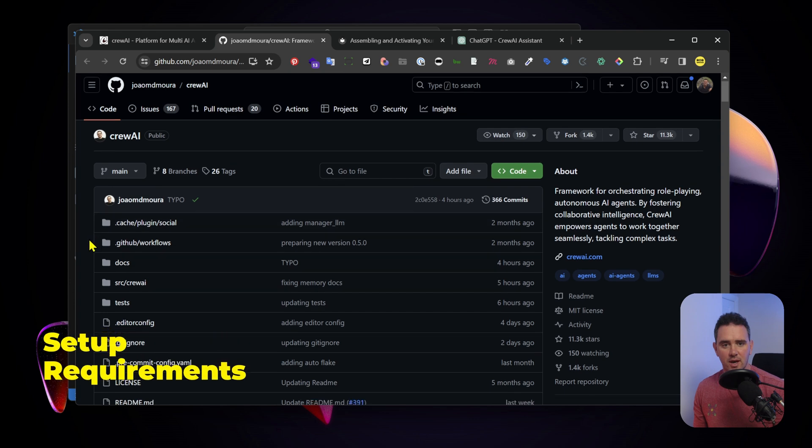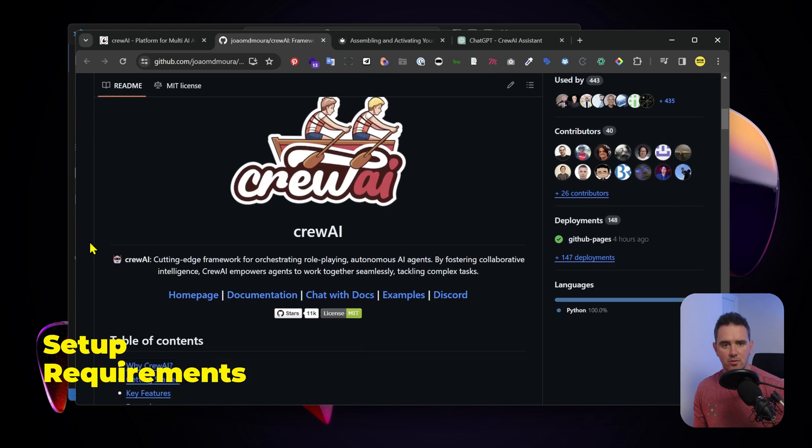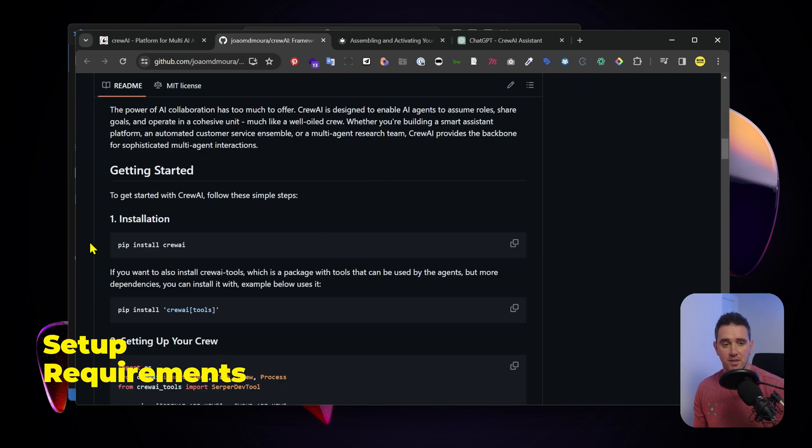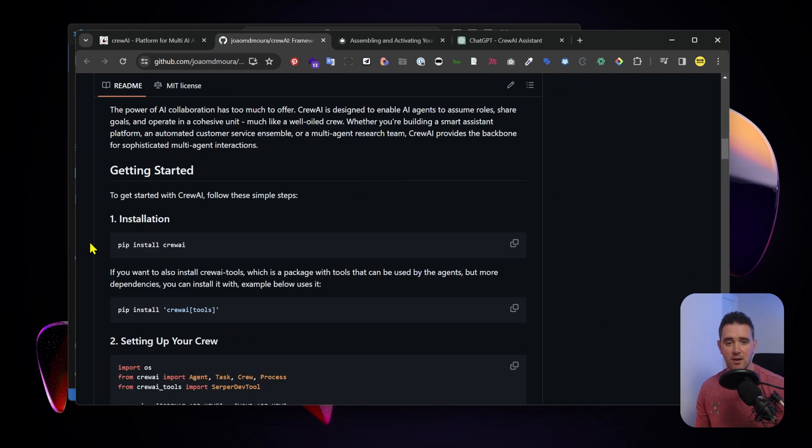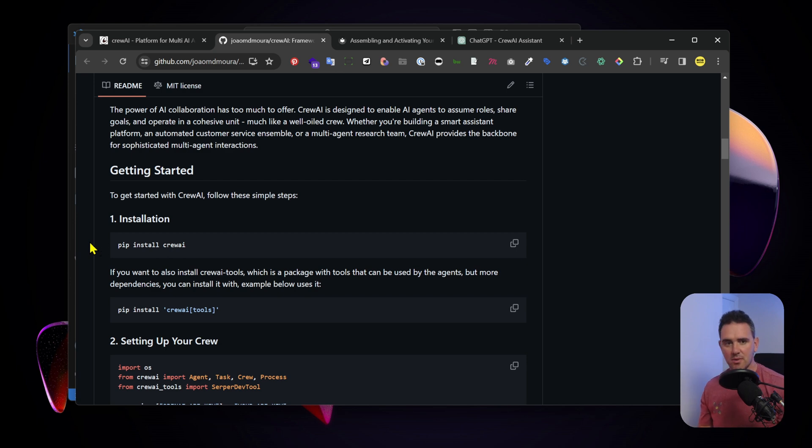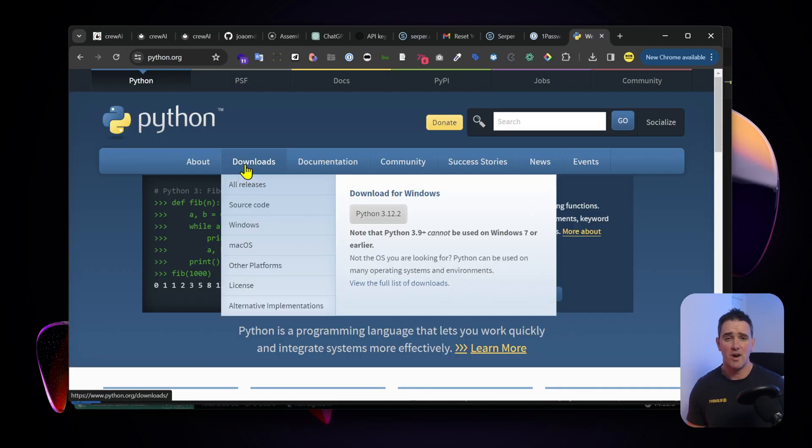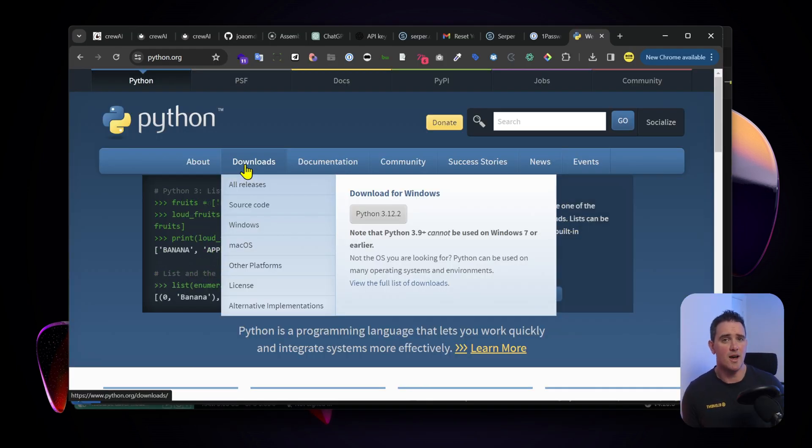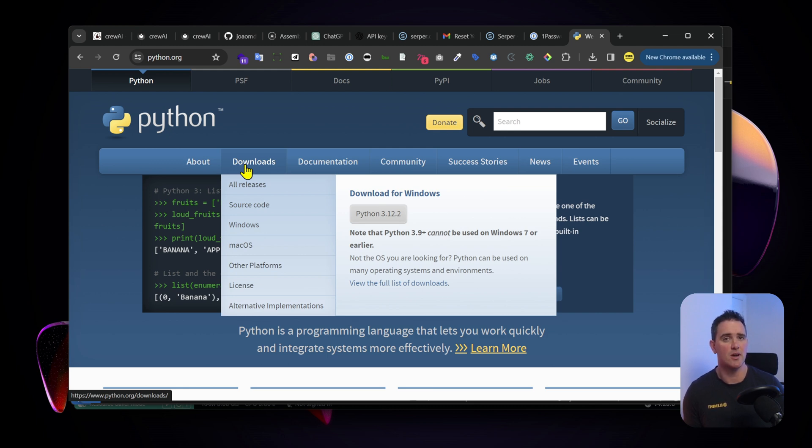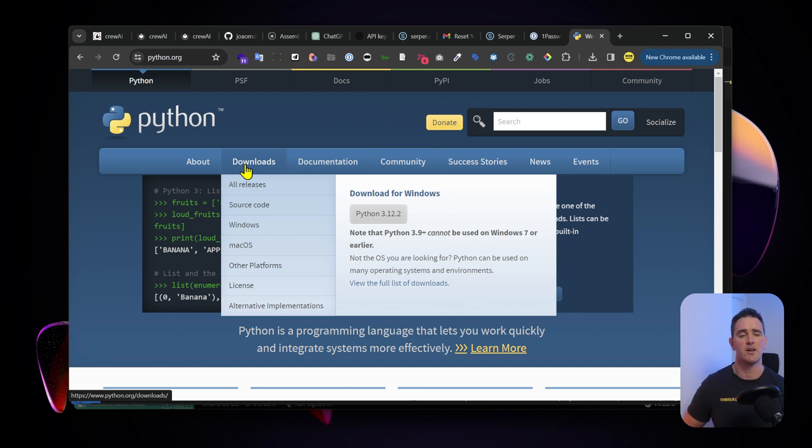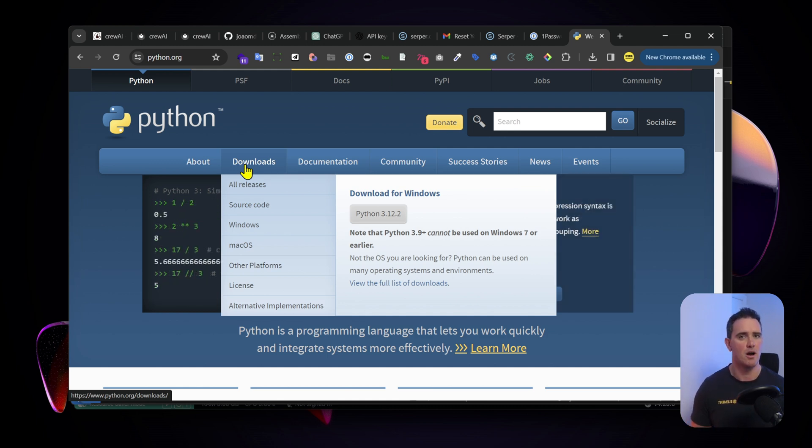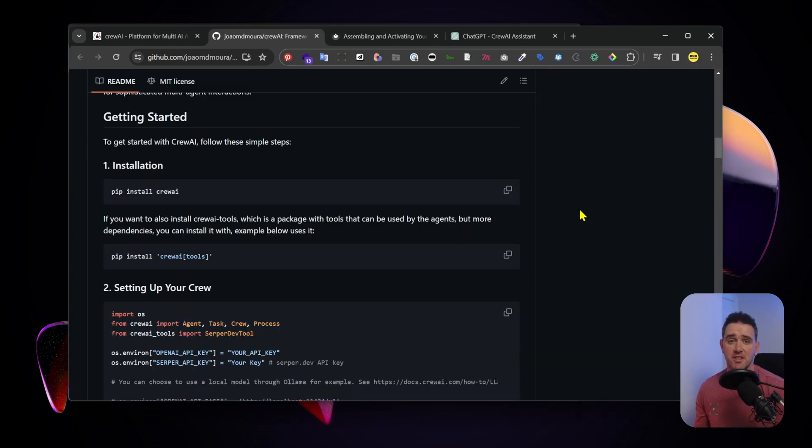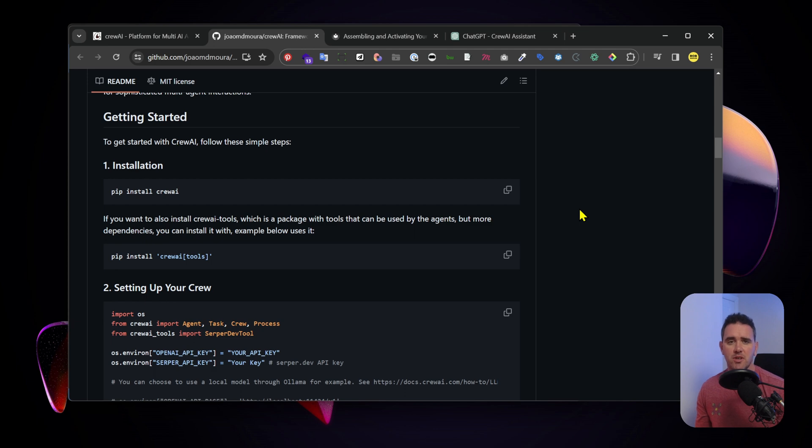What do we need for Crew AI to run? We're going to need Python, pip, and a few other tools as well. If you haven't got Python downloaded, you can download it here. The latest version is Python 3.12 which should run fine with Crew AI. You can also use a package manager or use an environment tool like conda or virtual environment, whatever suits you.